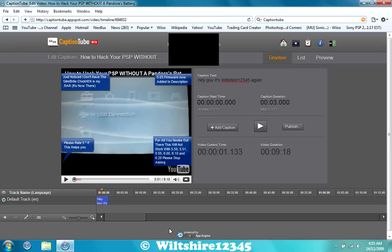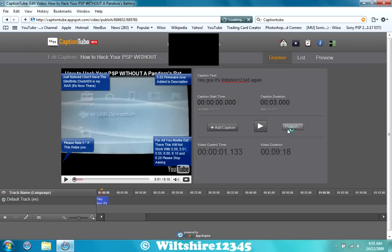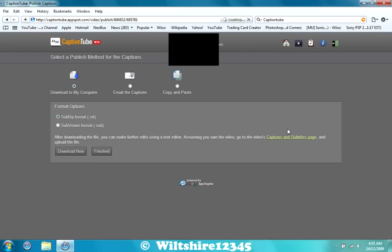And yeah, that's pretty much it. It's pretty basic. When you want to save the file, press Publish, and you can download it. Download now.